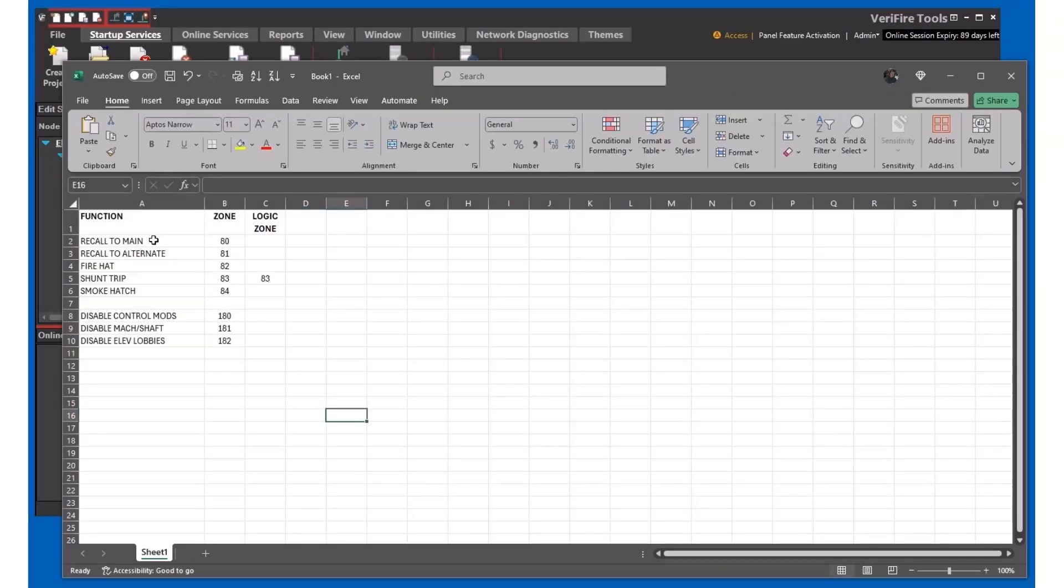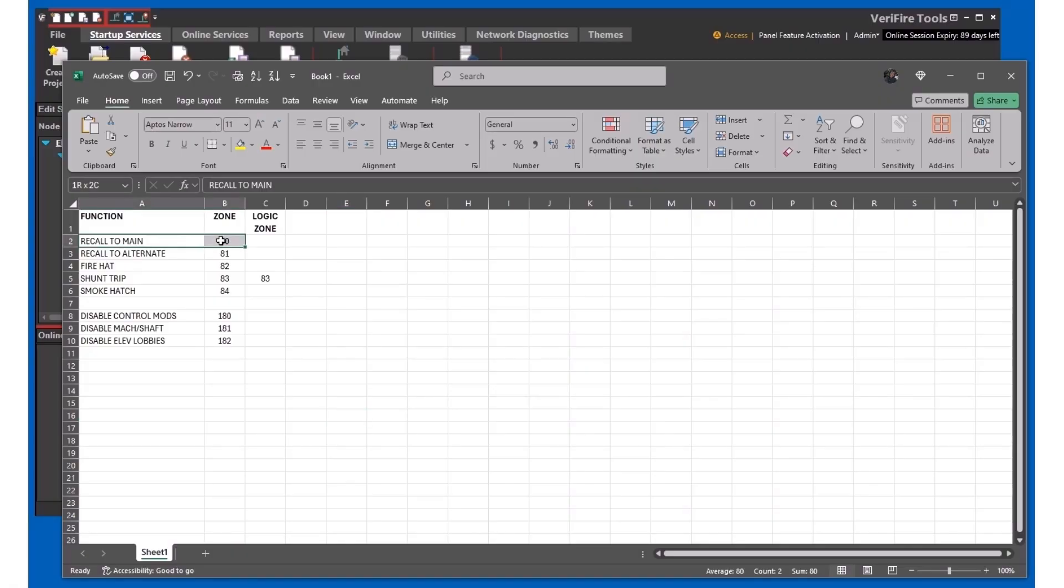Having a plan before you start programming will make this process much simpler. Here we set up a sheet that's going to have standard zones that we're going to use to link the inputs and outputs.